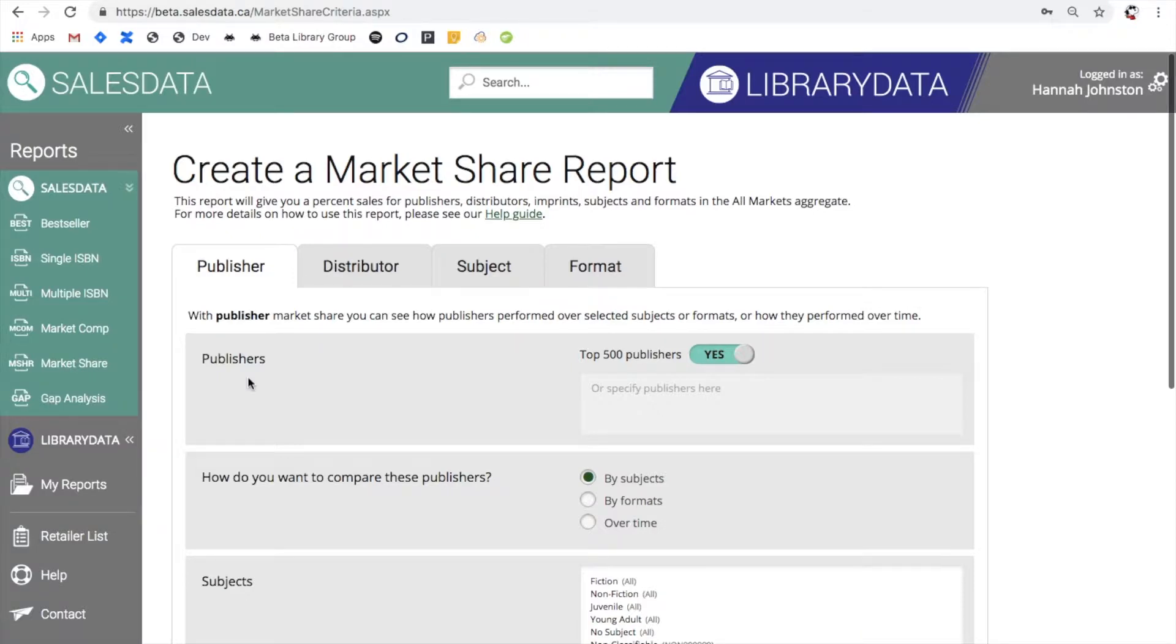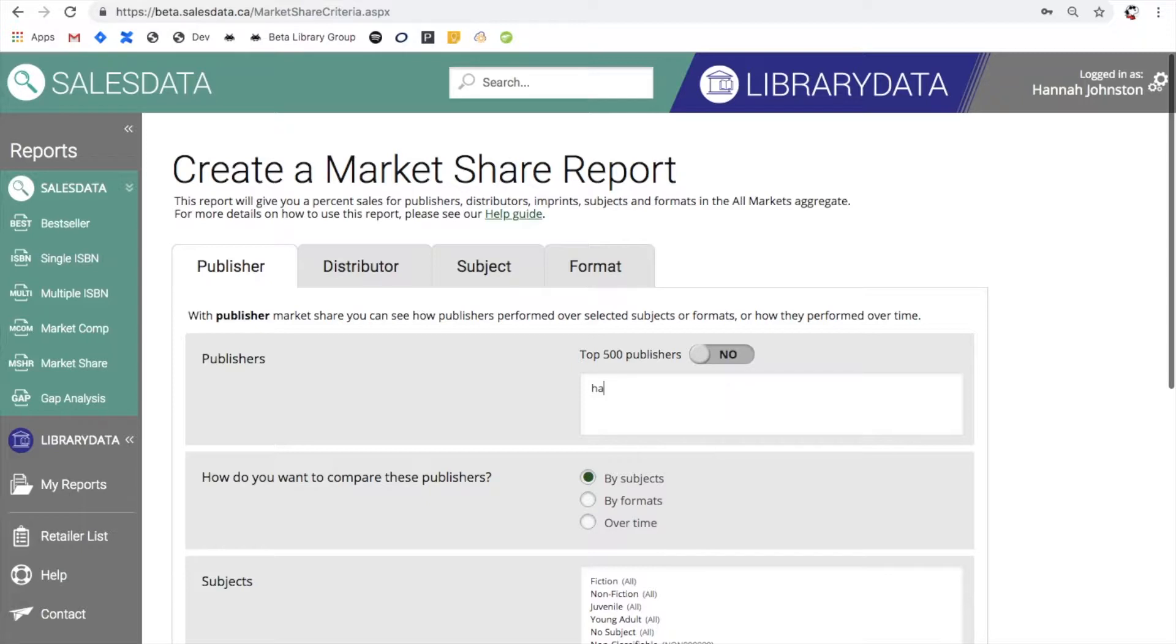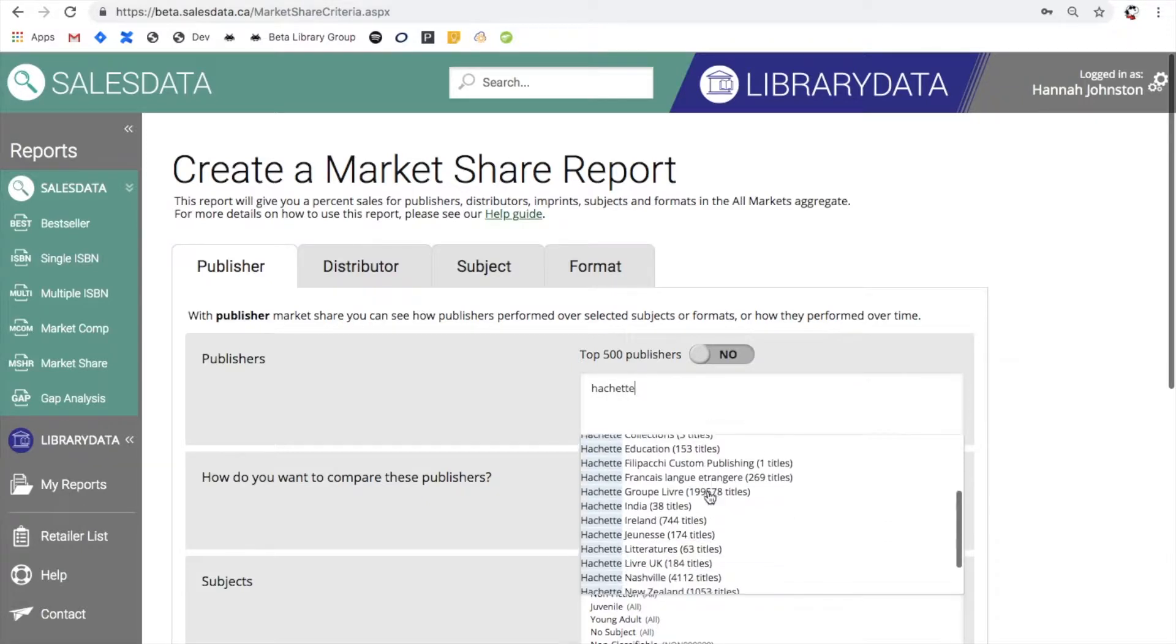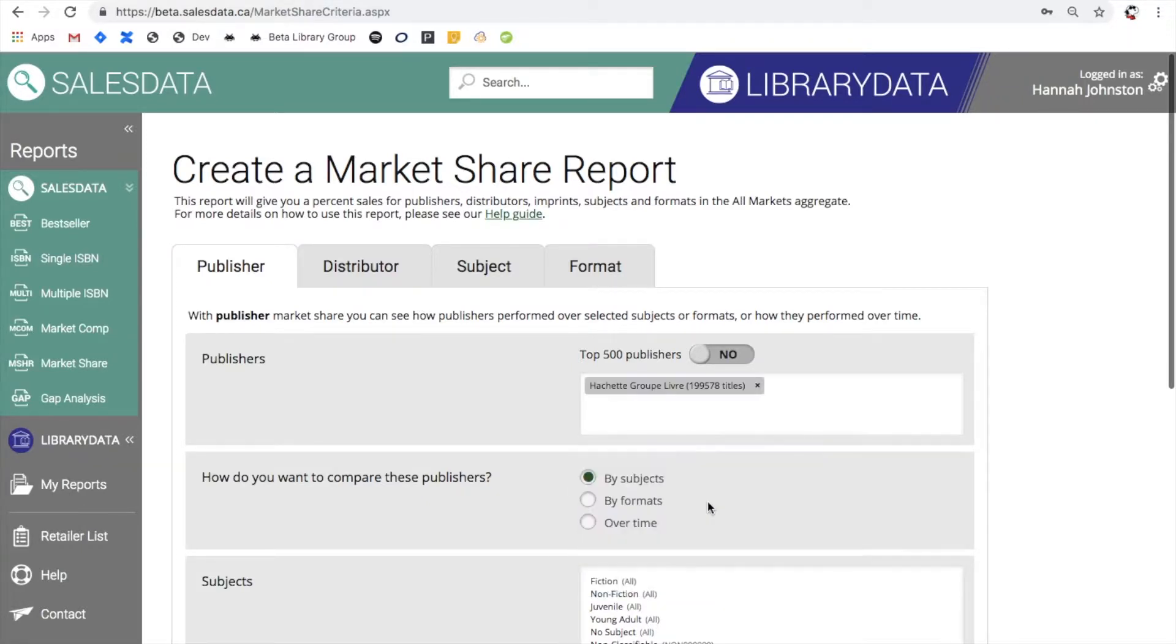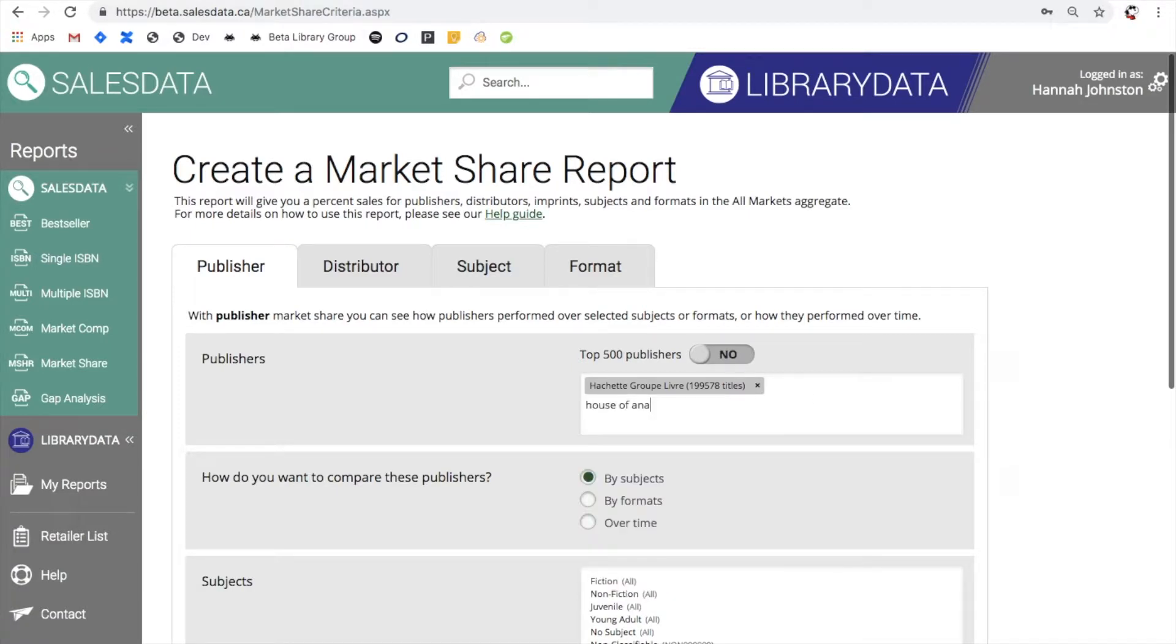Before running the report you must specify which publishers you would like to see in the report in the provided text box, or you can stick with this and just check off the top 500 publishers. But if there was something in particular that I was interested in seeing I can turn this off and start typing the names of publishers in here. So let's say I was interested in seeing Hachette. I can add that in and I also want to see House of Anansi and I can keep adding publishers in a similar way.